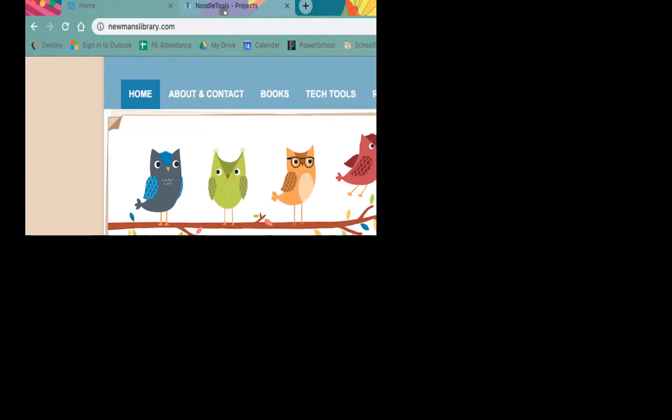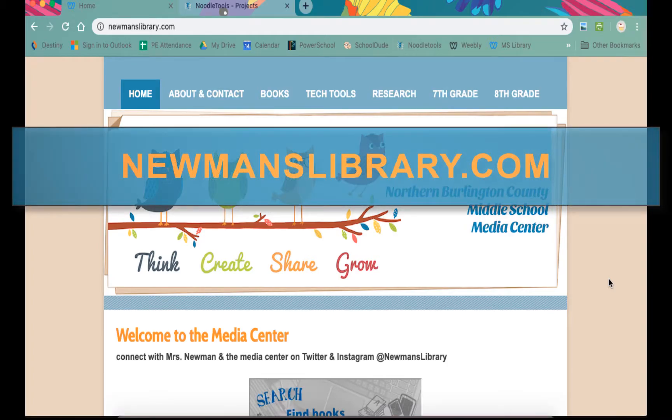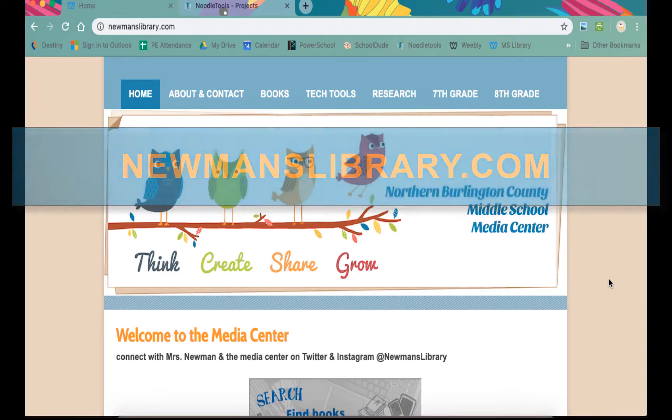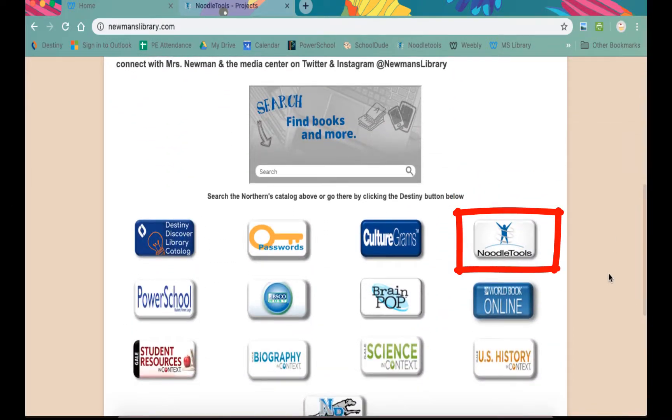If you do not have a NoodleTools account, it is easy to set up. First, go to the Media Center website at newmanslibrary.com and click on the link for the NoodleTools login page.